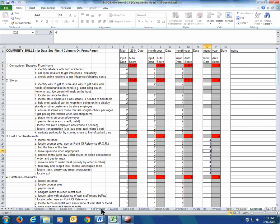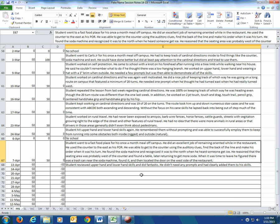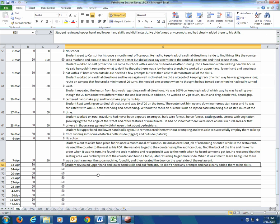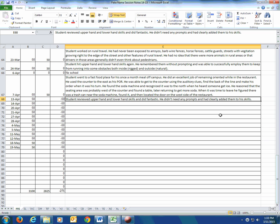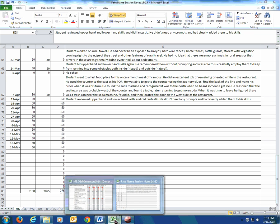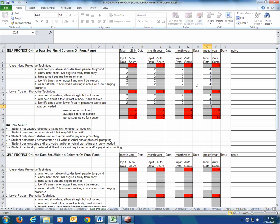Back to the last lesson — reviewed upper hand and lower hand, did fantastic with no prompts, clearly added them to his list of skills. So we go back to self-protection and make those fives. You can see how things might change over the course of a quarter if you update lesson by lesson. If you're doing this at the end of the quarter instead, you wouldn't have to go back and forth — you'd just make the final call at the end.